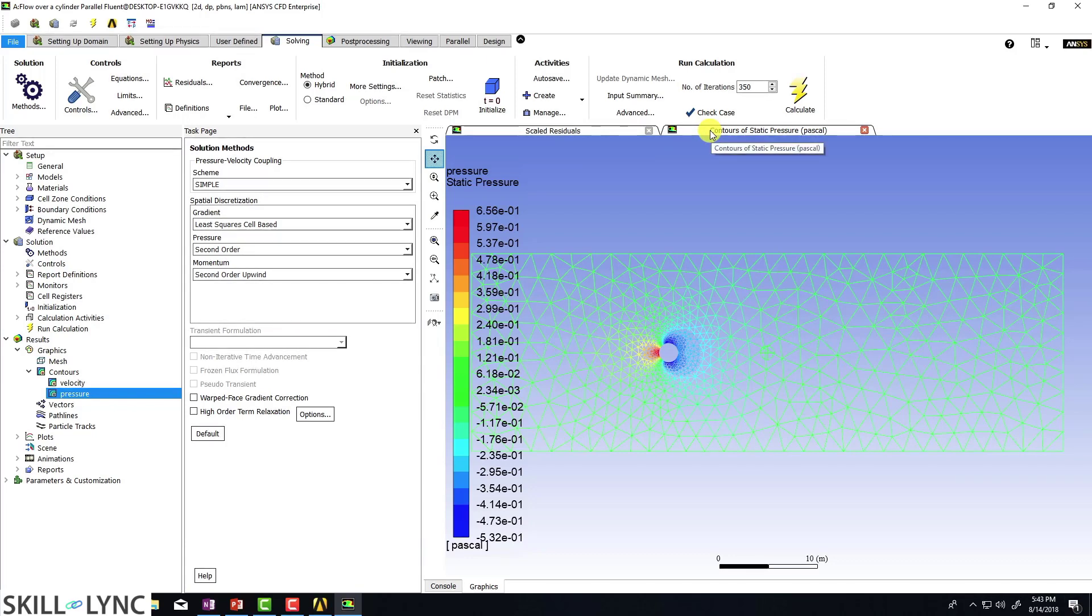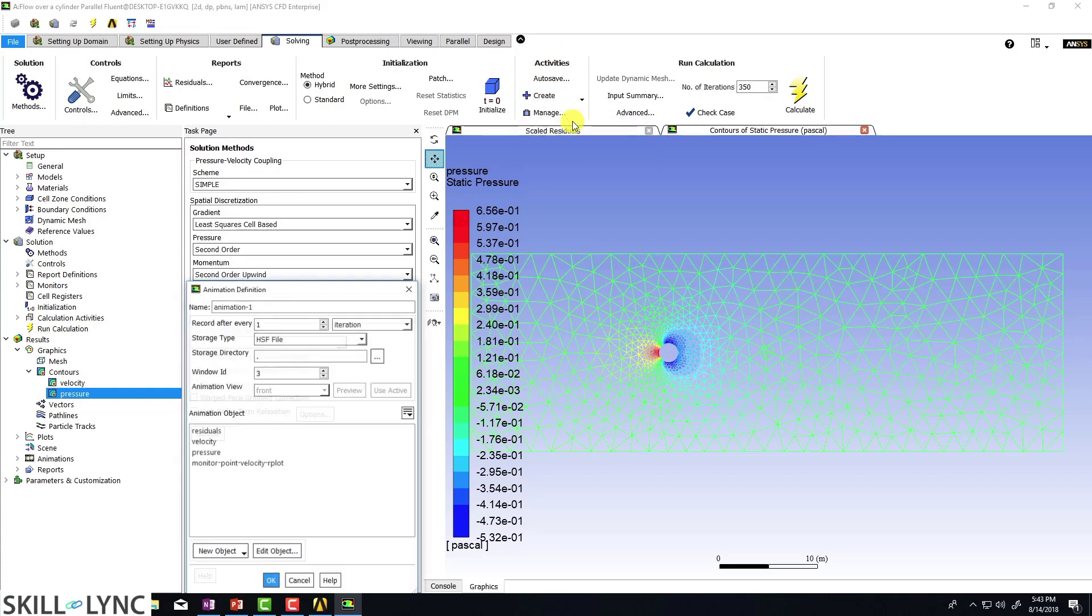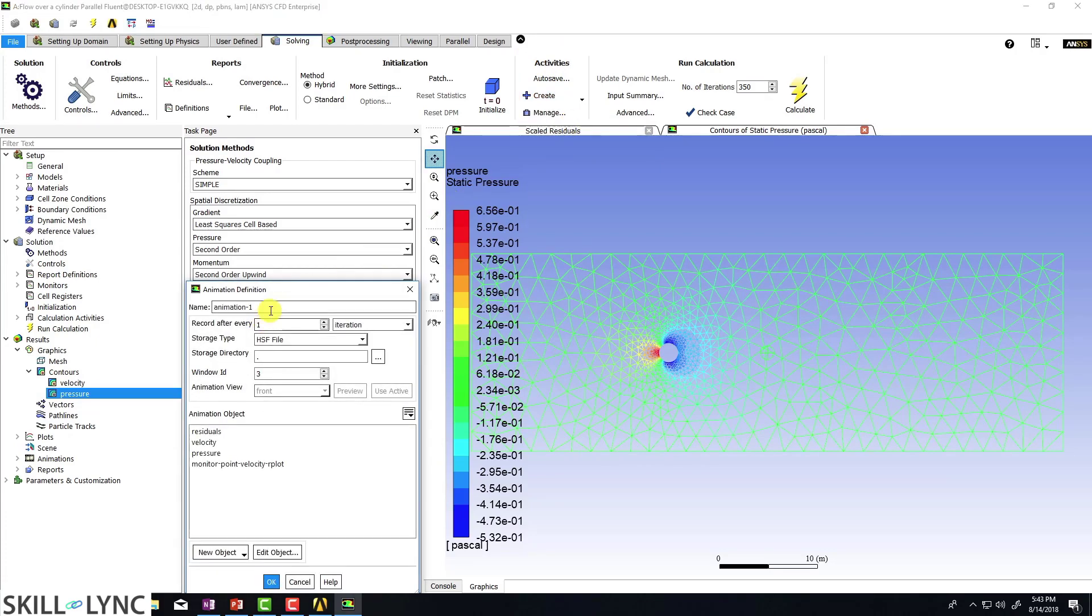One thing that I want to make sure is since the solution is going to change as a function of iteration, it might be a good idea to add some animations. So I'm going to go to activities, I'm going to click on create and I'm going to click on solution animations.